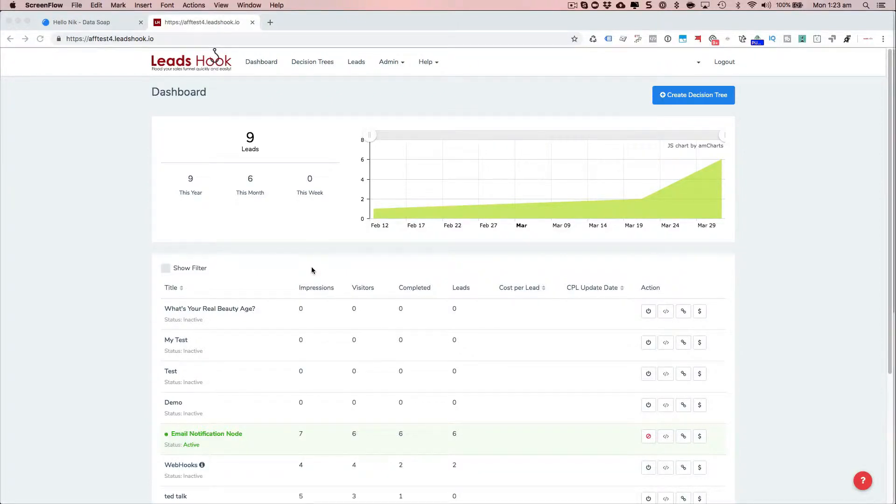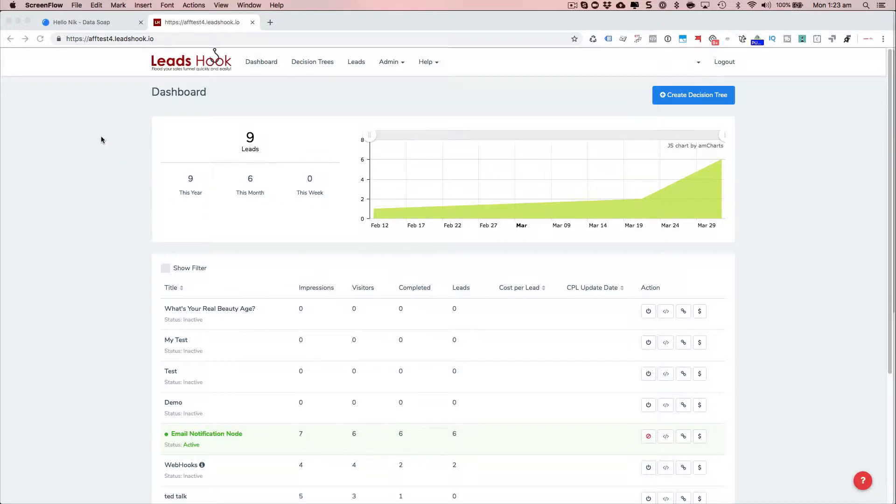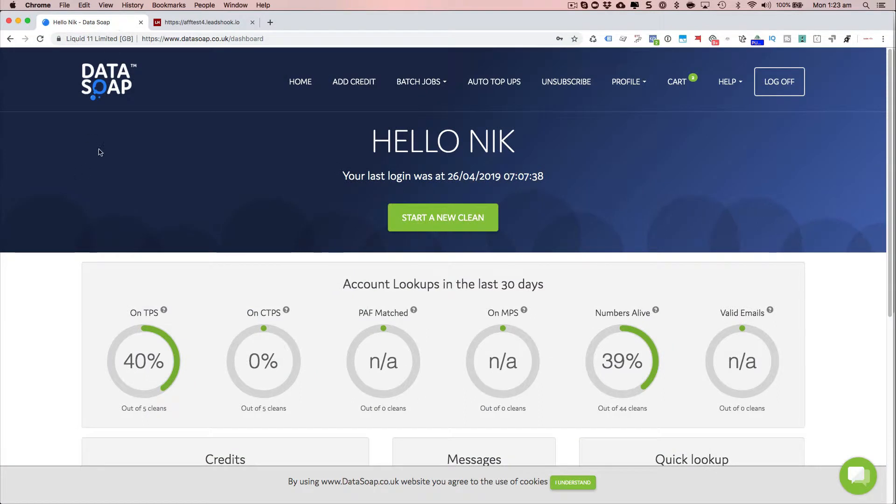Hi everyone, today I'll be sharing a new feature, which is the UK telephone numbers. And we've integrated with DataSoap.